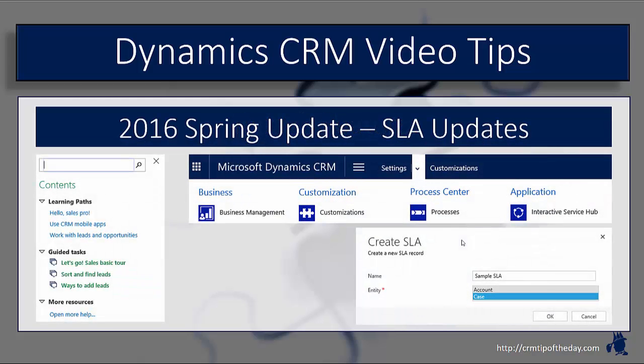Last week Microsoft started rolling out the 2016 update, and if you signed up for a trial instance in the last week or so, you may have noticed that the 2016 update has been pushed out to your trial instance.